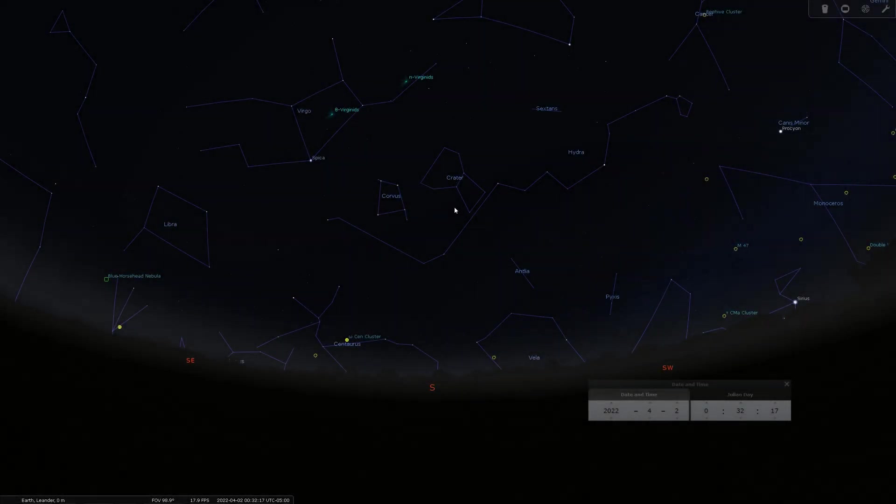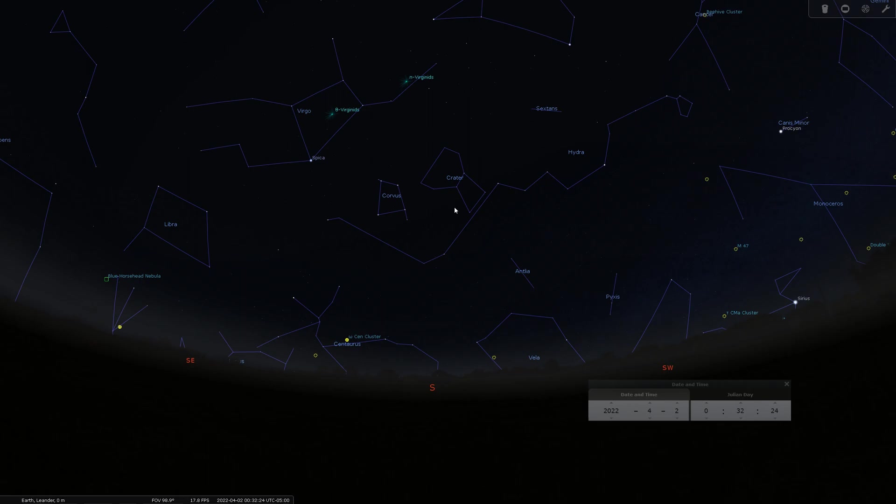Hello and welcome. My name is James from the DSO Imager channel and tonight we're going to go over one of my recent targets, NGC 4725.